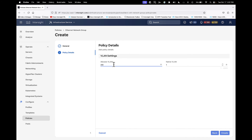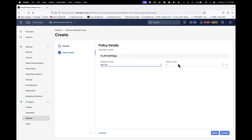This is the native VLAN — by default it's 1, but that could change depending on what your organization uses. If you do not know, consult your network administrator. This setting is for untagged 802.1Q traffic. Then click Create.